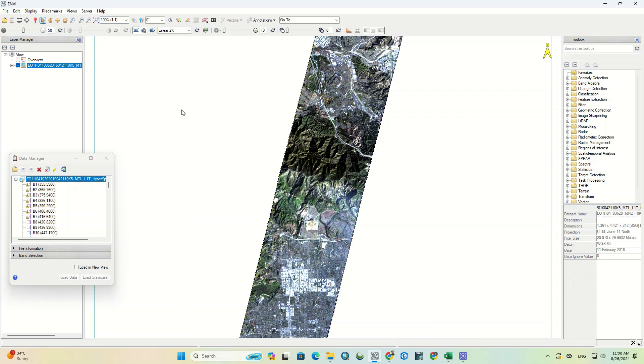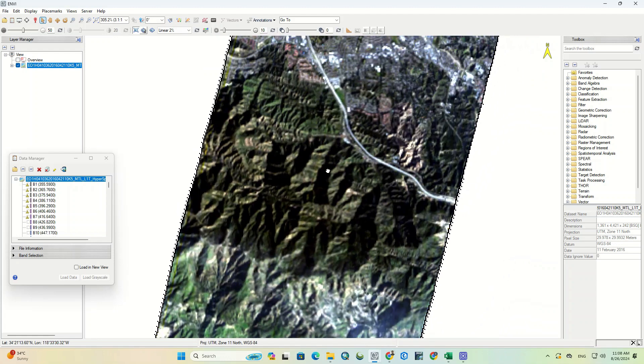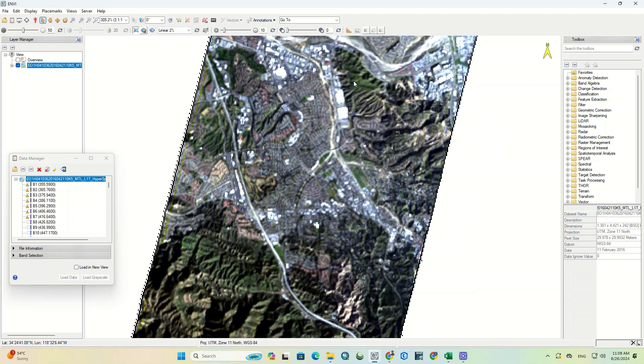The image has been successfully imported into this software and is clearly visible.